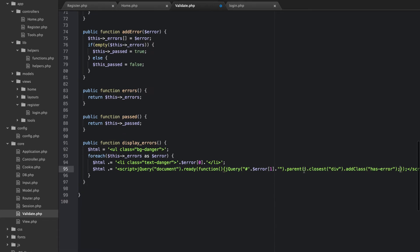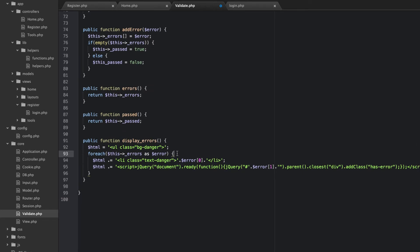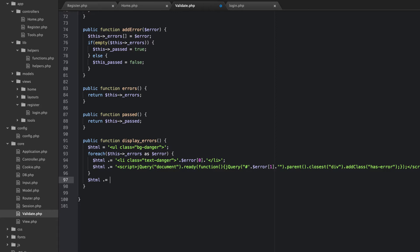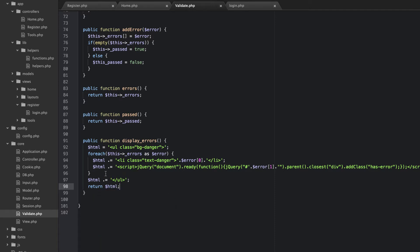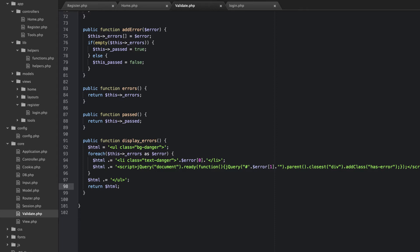And that is that. And then after this for each, we're just going to concatenate on our closing unordered list tag. And then we're going to return HTML. So this is basically going to build up a long HTML string. It's going to have an unordered list with some jQuery to add a class to our containing div. So let's see how we're going to use this inside of our view.